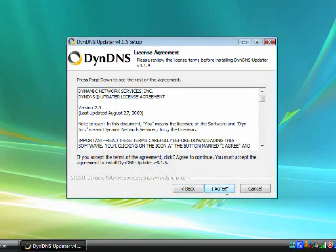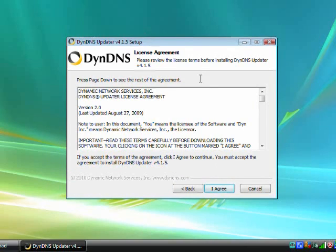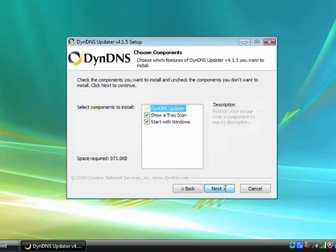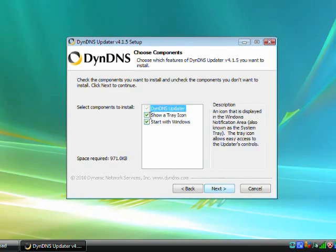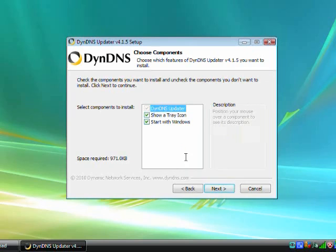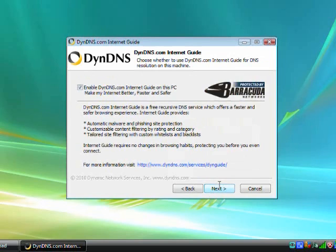Next, download and run the DynDNS Updater Installer. The default options are OK here, but disable the DynDNS Internet Guide.